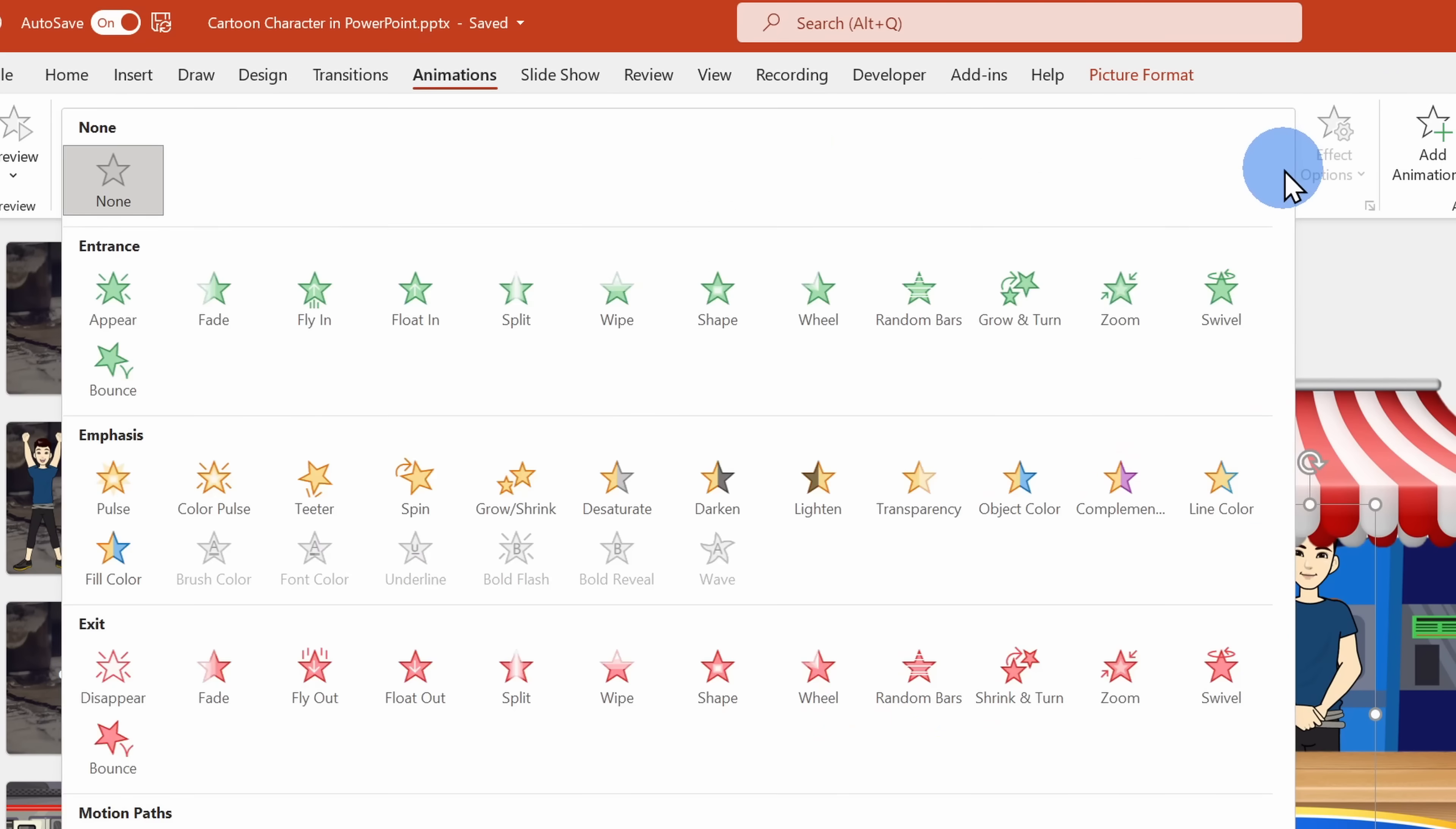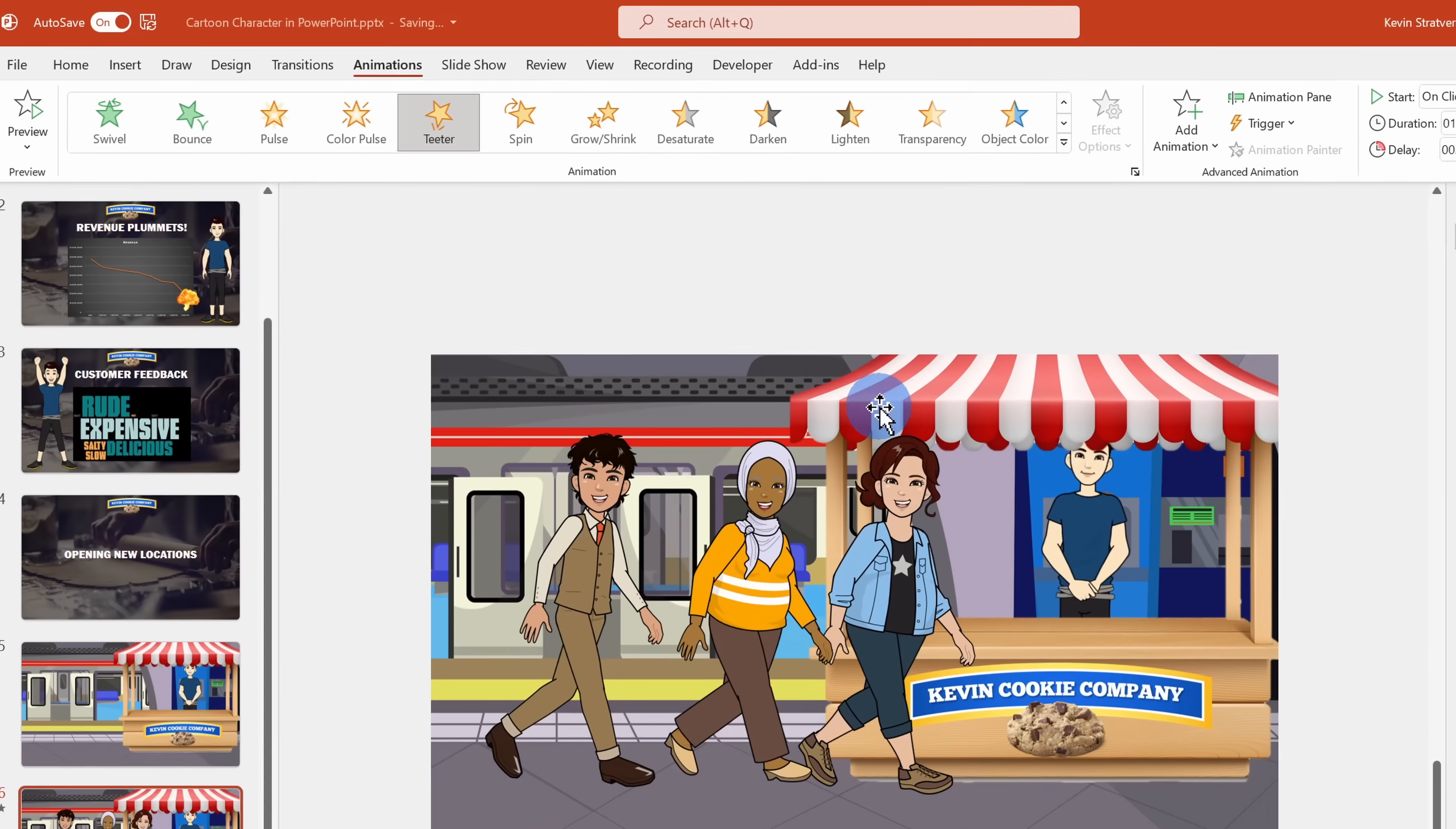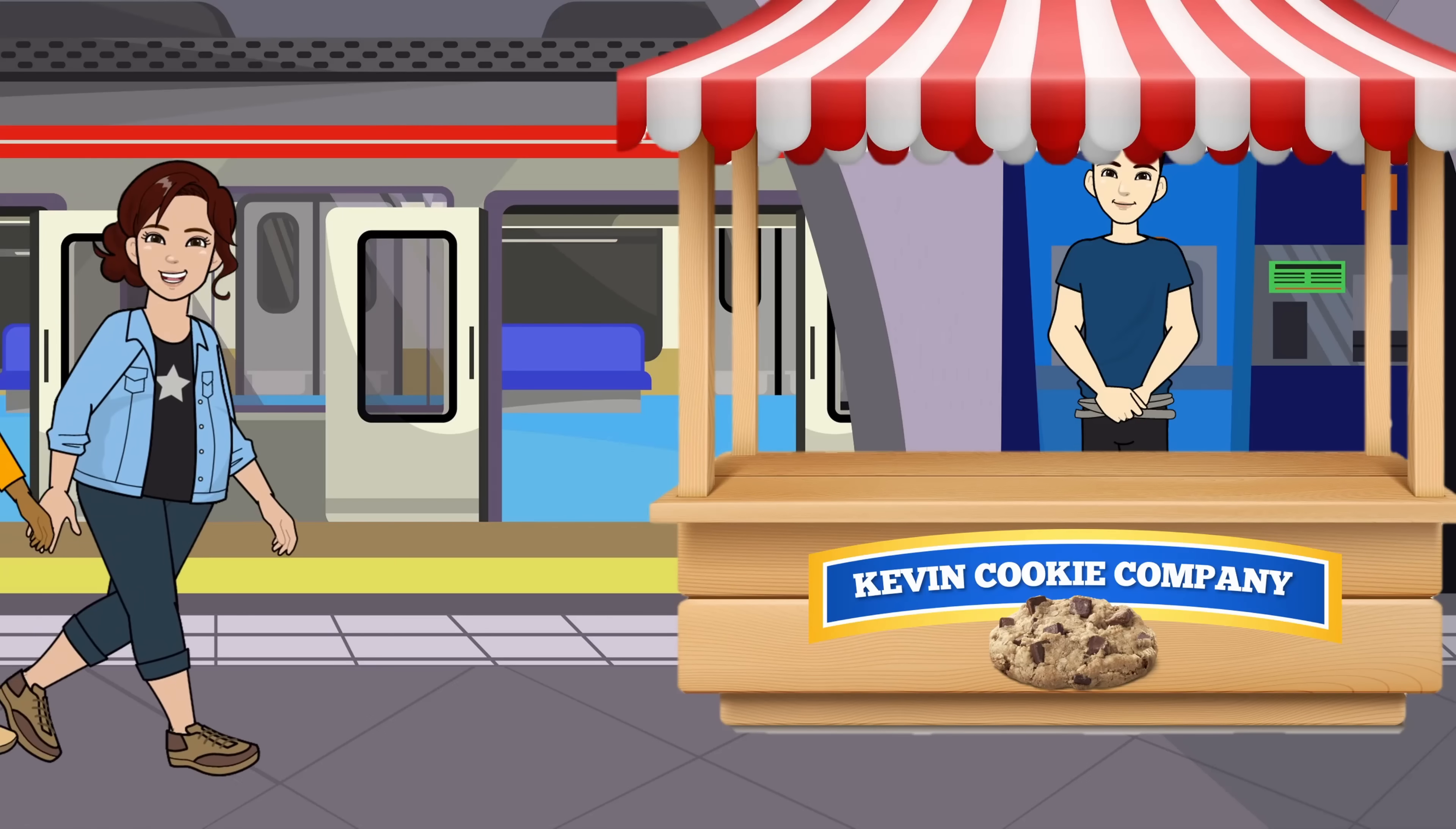Within animations, I'll select the teeter animation. This will give my head a nice little shake as the customers approach the stand. If you want to learn an in-depth tutorial on how animations work in PowerPoint, I've included a link to a video right up above.